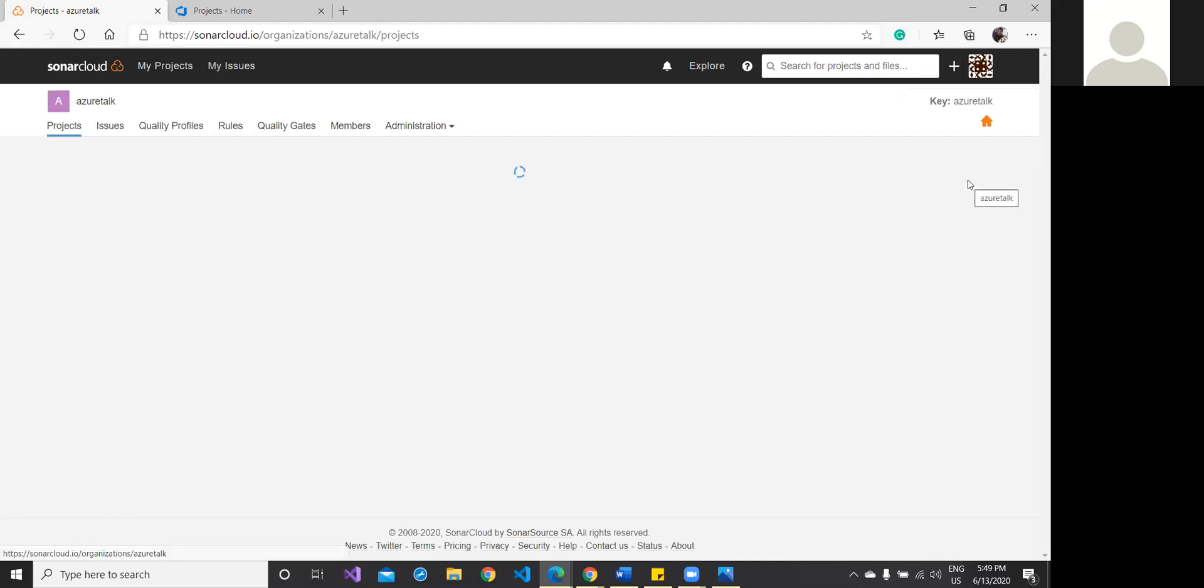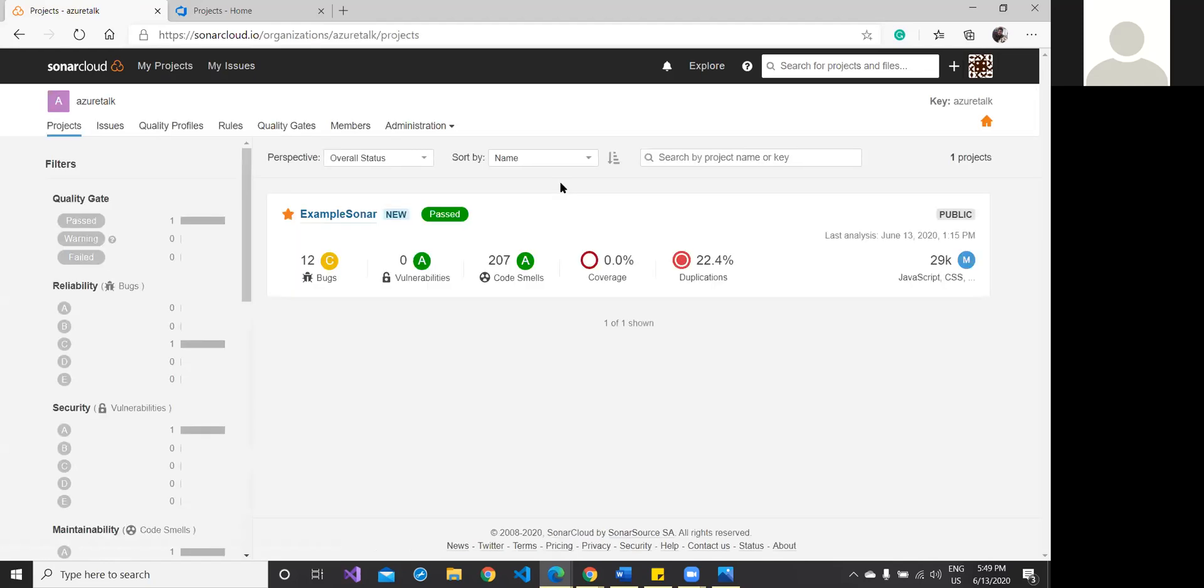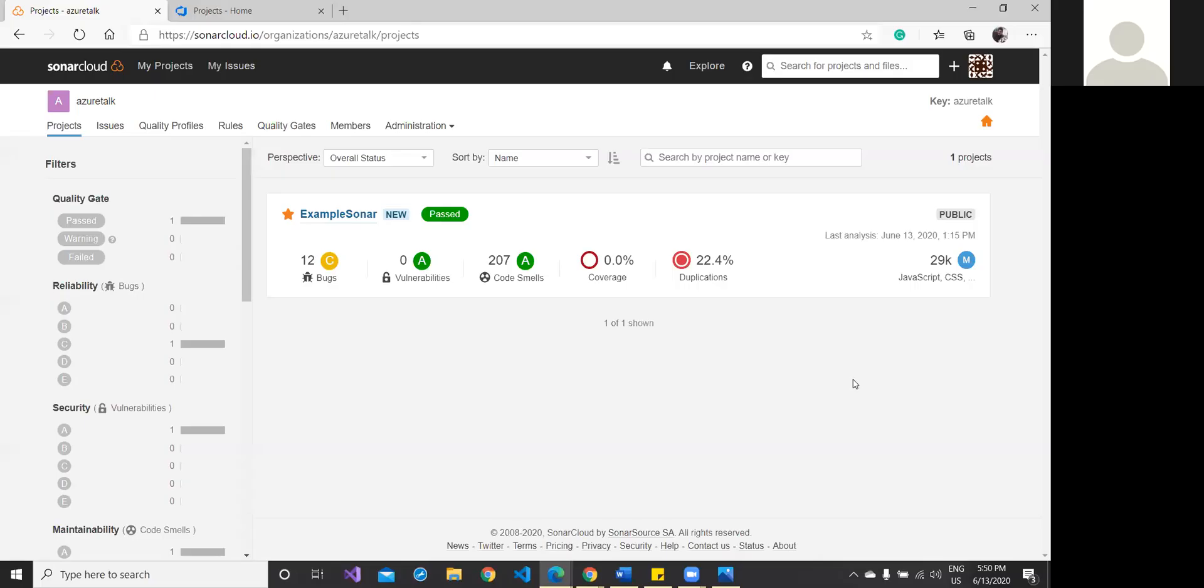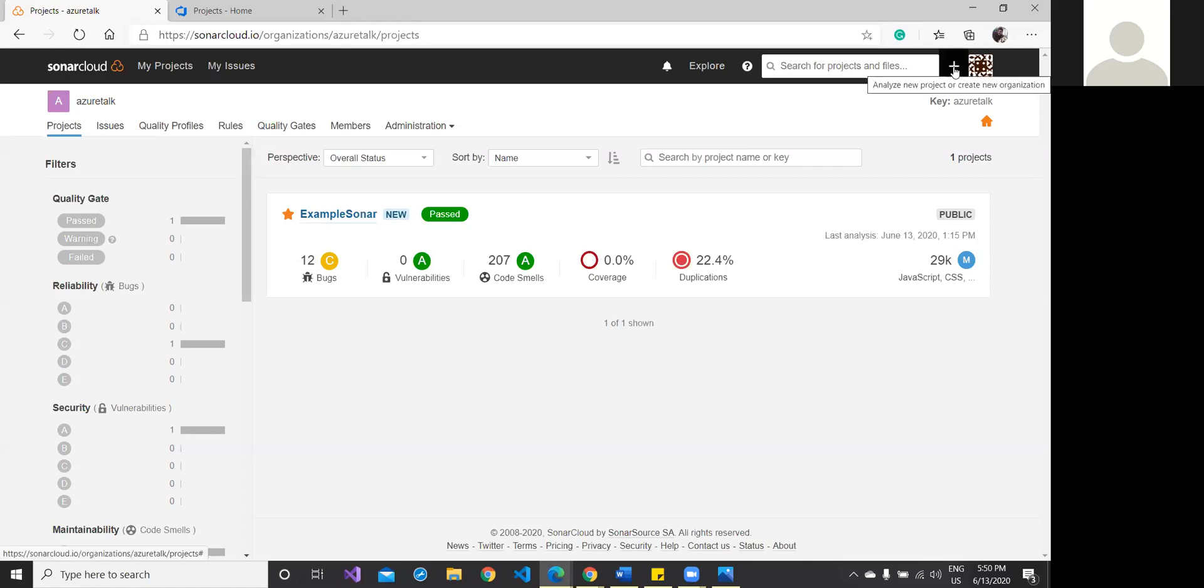I have already created one organization—that is AzureTalk. I can go to my organization there as well. You will find the same thing. That is all about the existing organization which I have created before this session.